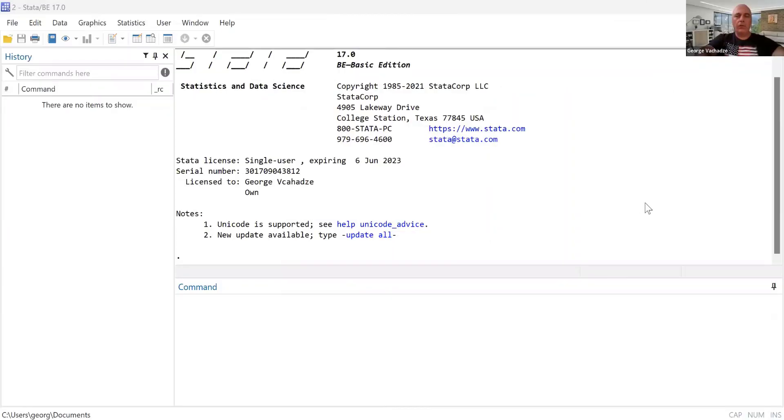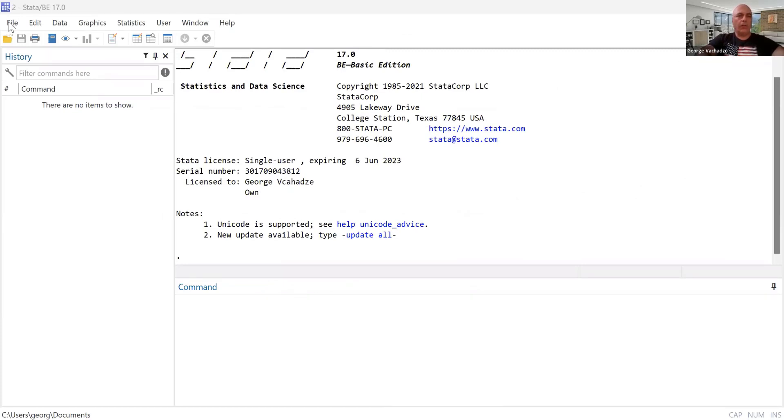On the screen, you should be able to see this data right now. So we first open up the dataset.